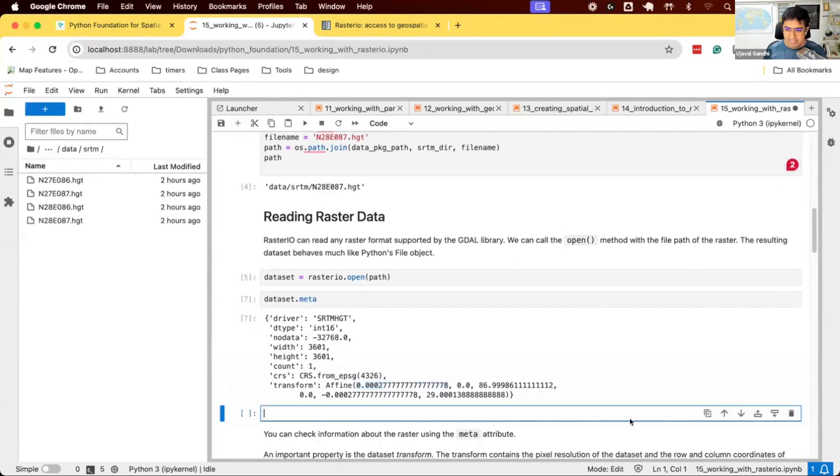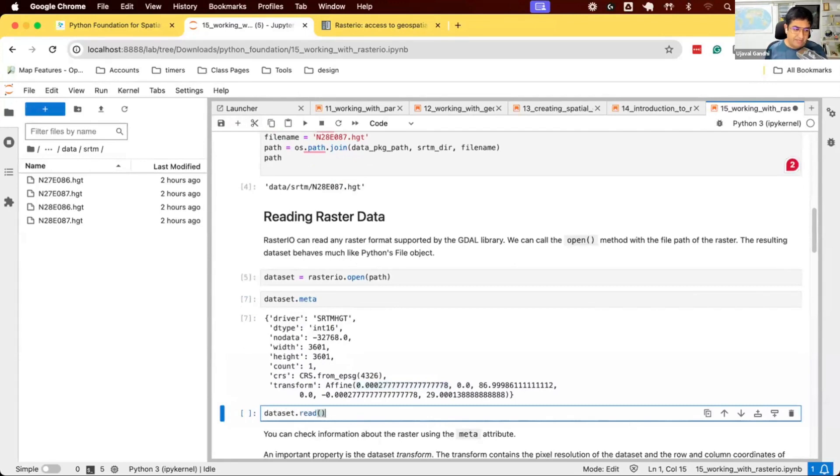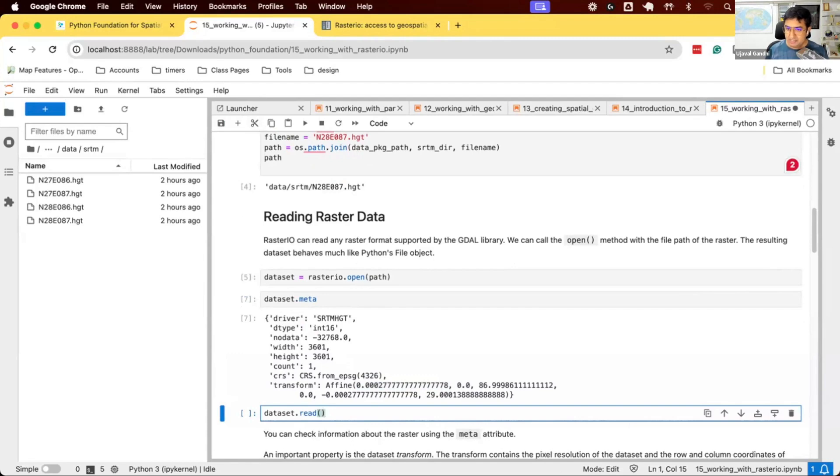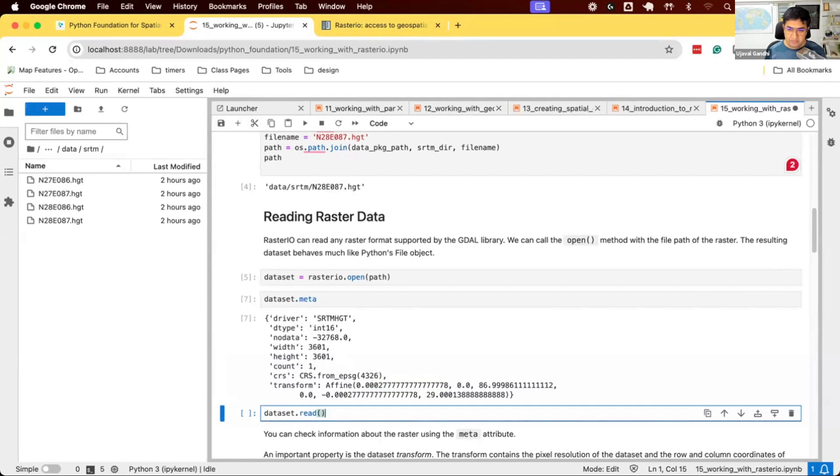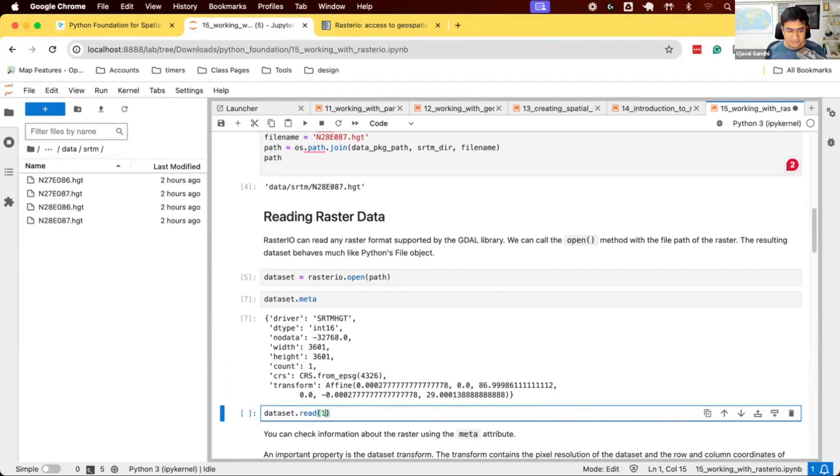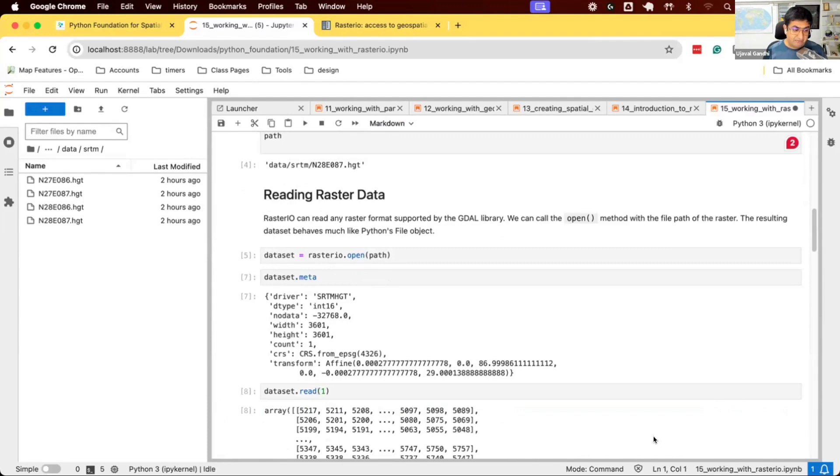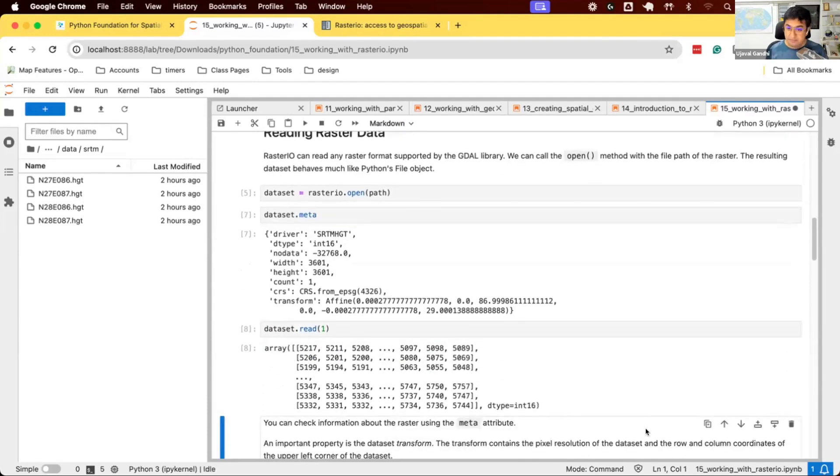We can read this dataset and say dataset.read. When we want to read this data, we need to say which band of information you want to read. Many times when you have data such as satellite data, you have multispectral data. You have more than one band of information in different wavelengths. You have red, green, blue, near infrared, and so on. In this case, we have only one band. So, we can just say dataset.read(1). You need to specify the number of the band. The counting in RasterIO starts from one. So, we say dataset.read(1), and you get an array. When you read this, you will get a NumPy array that has the value of each pixel in the band one.